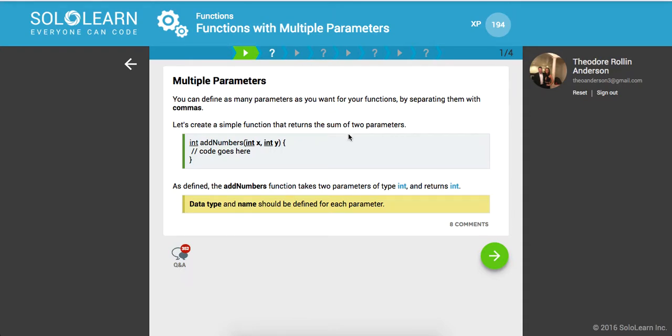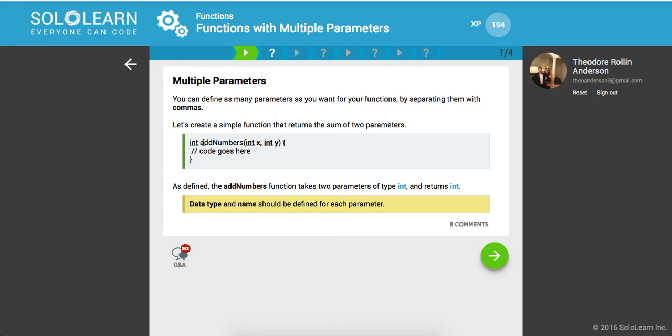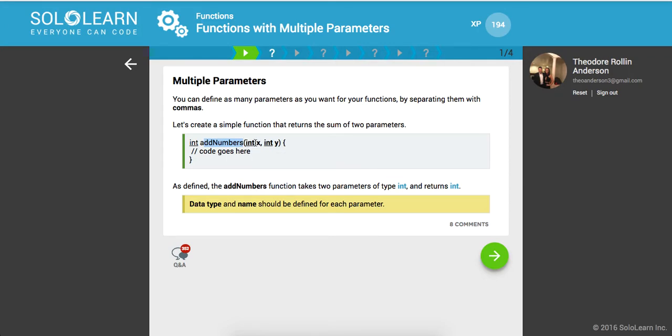So you can define as many parameters as you want for your functions by separating them with commas. So let's create a simple function that returns the sum of two parameters. So this is the return type, integer, and this is the function name. Here are our parentheses, so it's going to take an integer x and an integer y, so again you can call these whatever you want, and here is where your logic, your code block is inserted, and then this is the end of your function.